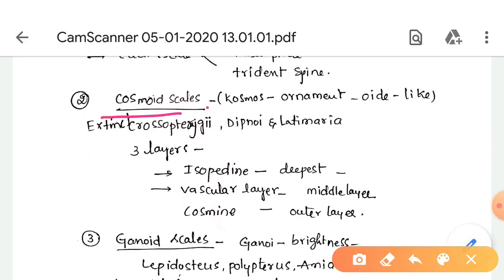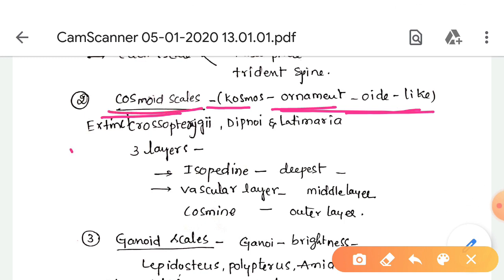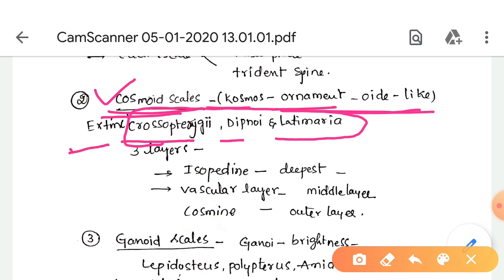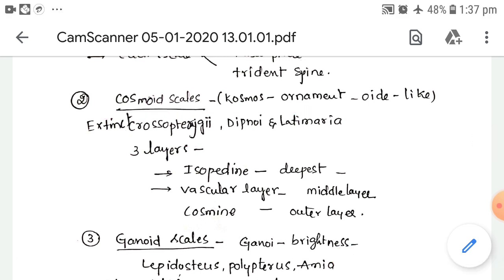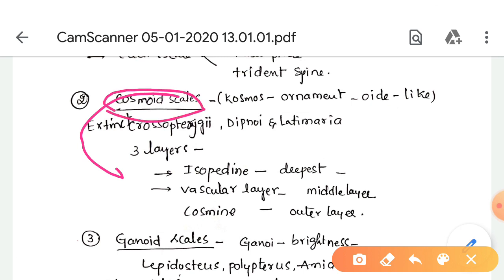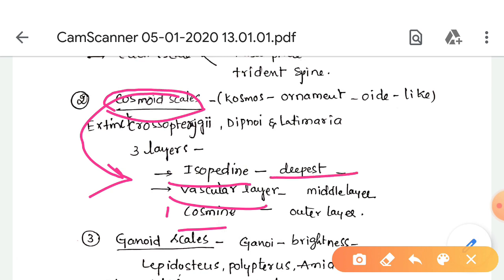Cosmoid scales — cosmos means ornament, -oid means like — so ornament-like scales. These are present in the extinct Crossopterygii, Dipnoi, and Latimeria species. These cosmoid scales consist of three layers: isopedine, vascular layer, and cosmine layer. Isopedine is the deepest layer, the vascular layer is the middle, and cosmine is the outer layer.